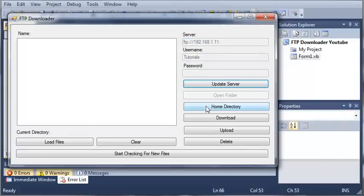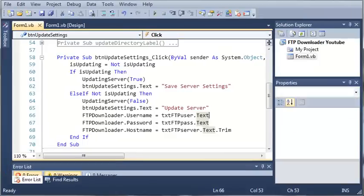Now what we can also do is disable all these buttons whenever that's happening so that they can't use them. So go ahead, put this code in, and then once you've done that, move on to the next tutorial.